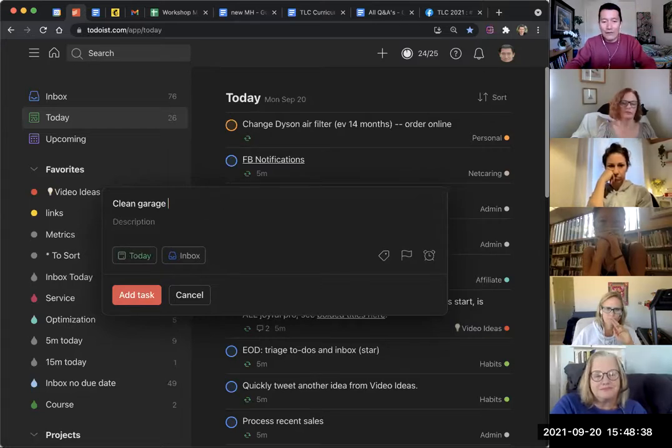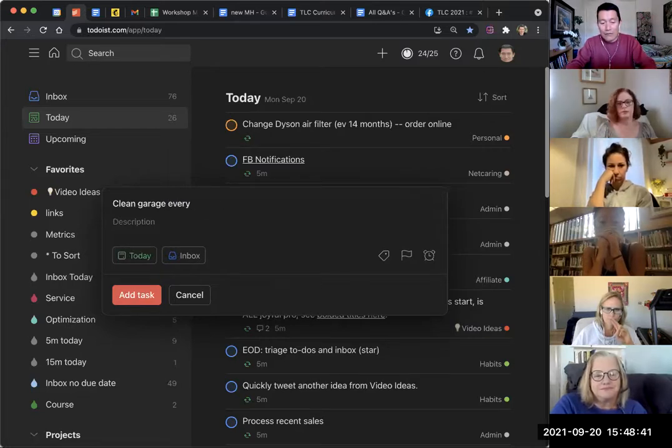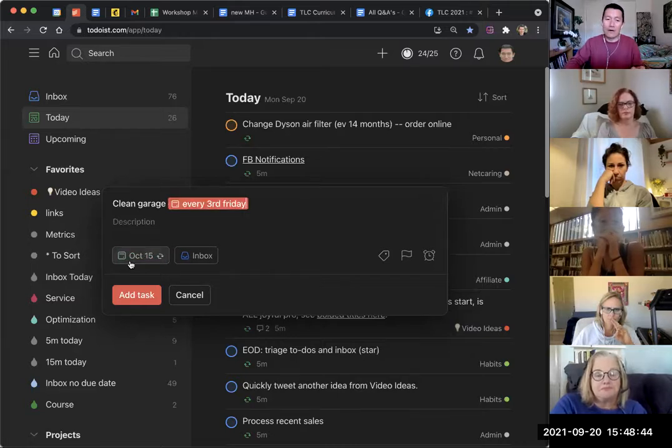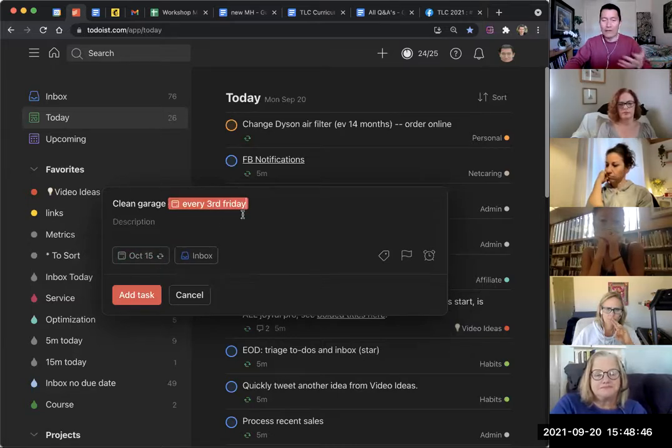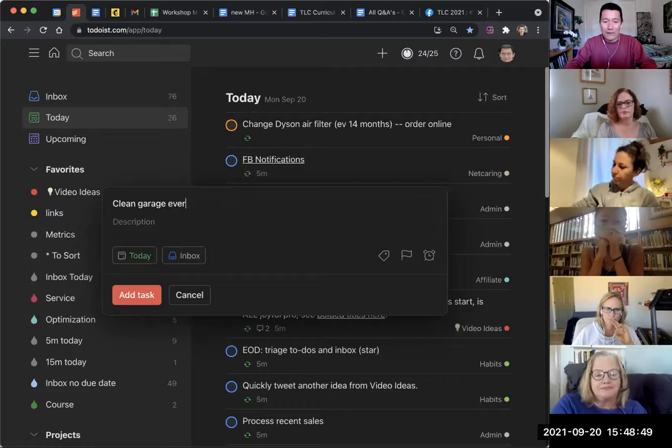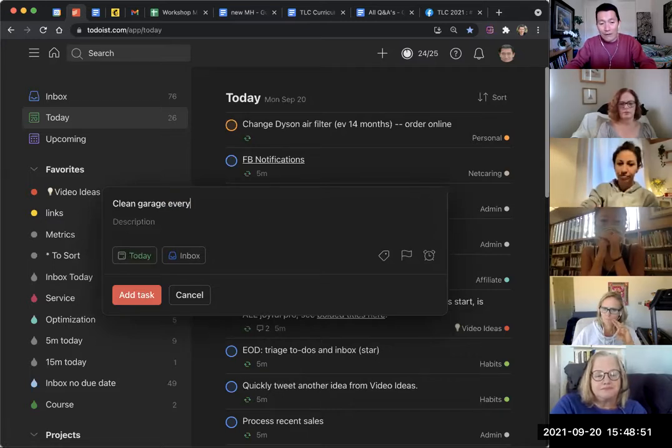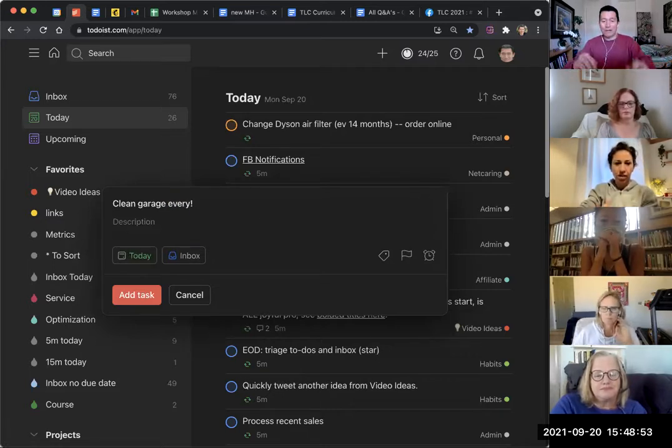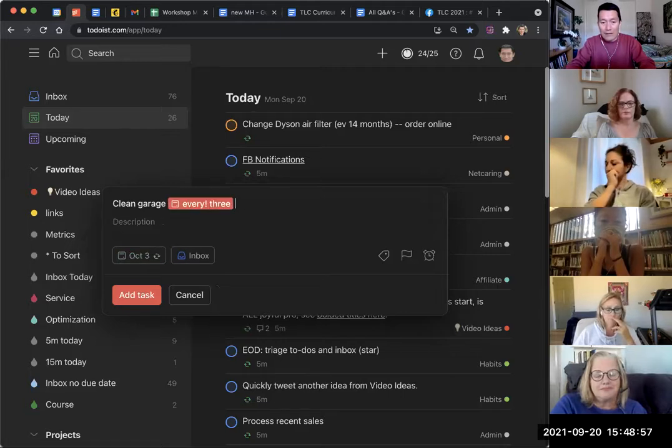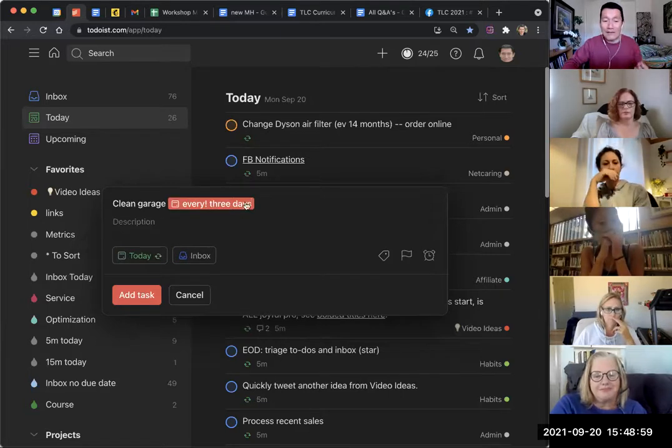I could also say 'clean garage every third Friday.' It'll be smart enough to know, okay, basically the third Friday of every month you're going to clean the garage. The other thing I love doing sometimes is every, with the exclamation mark, every other, every three days.